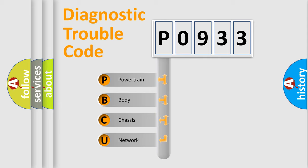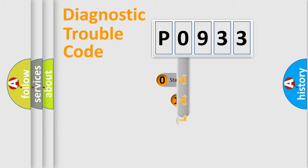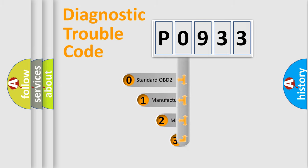We divide the electric system of automobile into four basic units: Powertrain, Body, Chassis, and Network. This distribution is defined in the first character code.